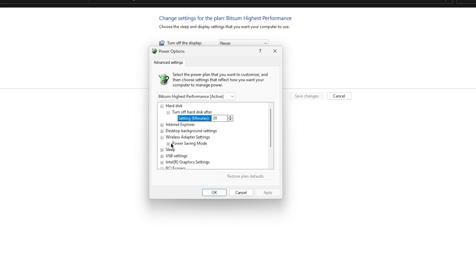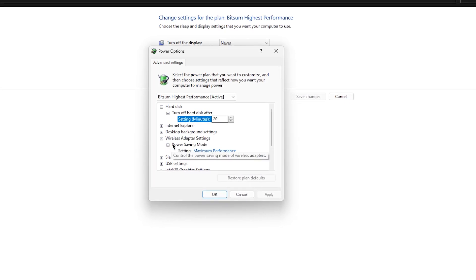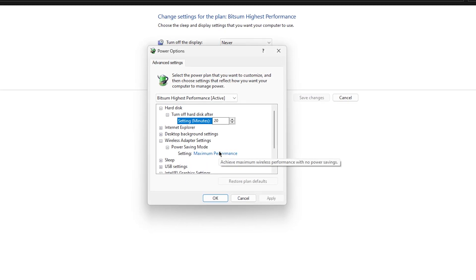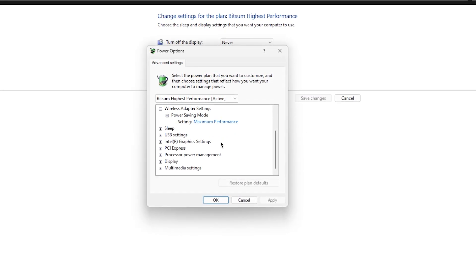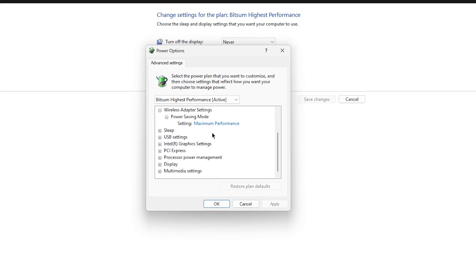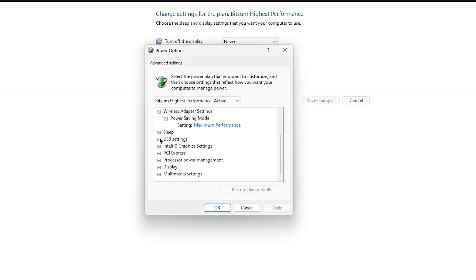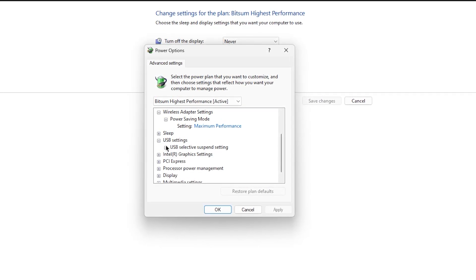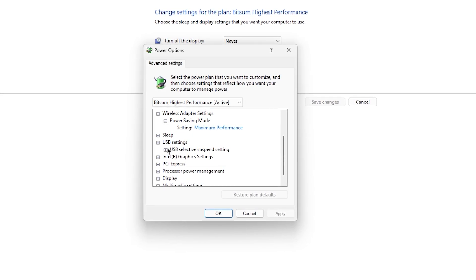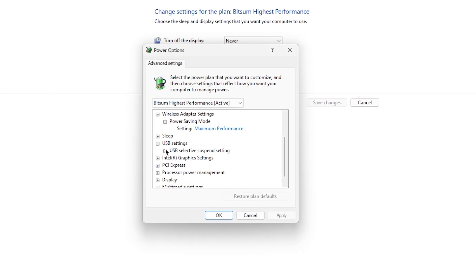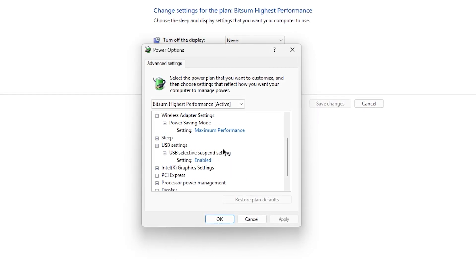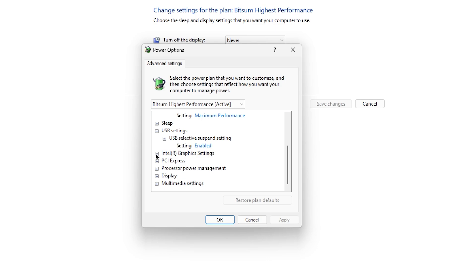Here is an important setting: Wireless Adapter. Go to the power saving option and set it onto Maximum Performance if you have a wireless connection while playing Valorant. Then go to USB Settings, find USB Selective Suspend Settings, click the dropdown, and set it to Enabled.